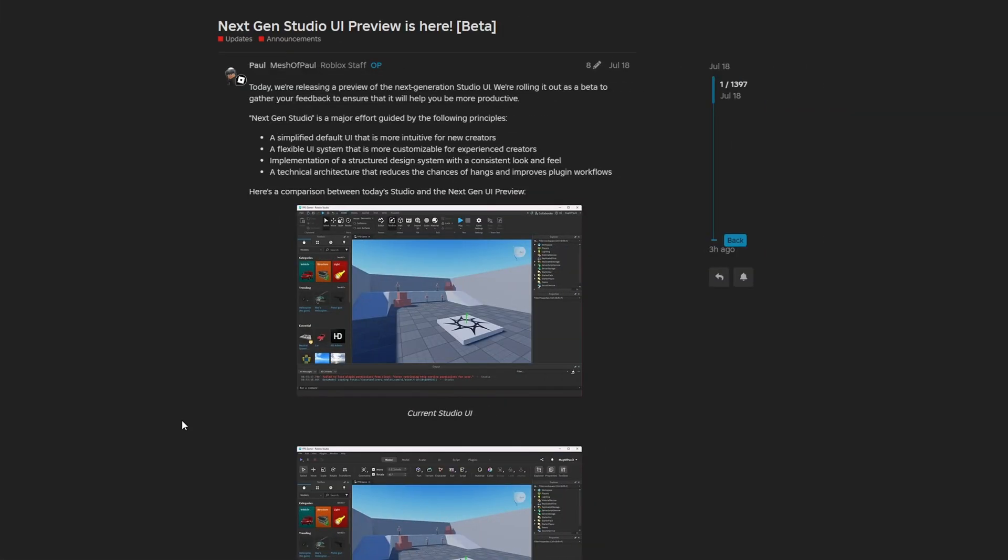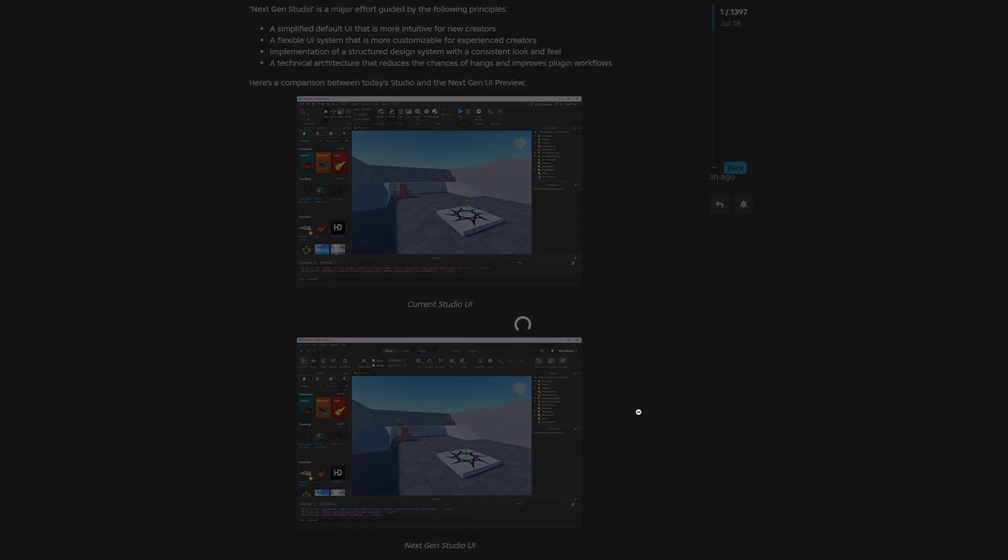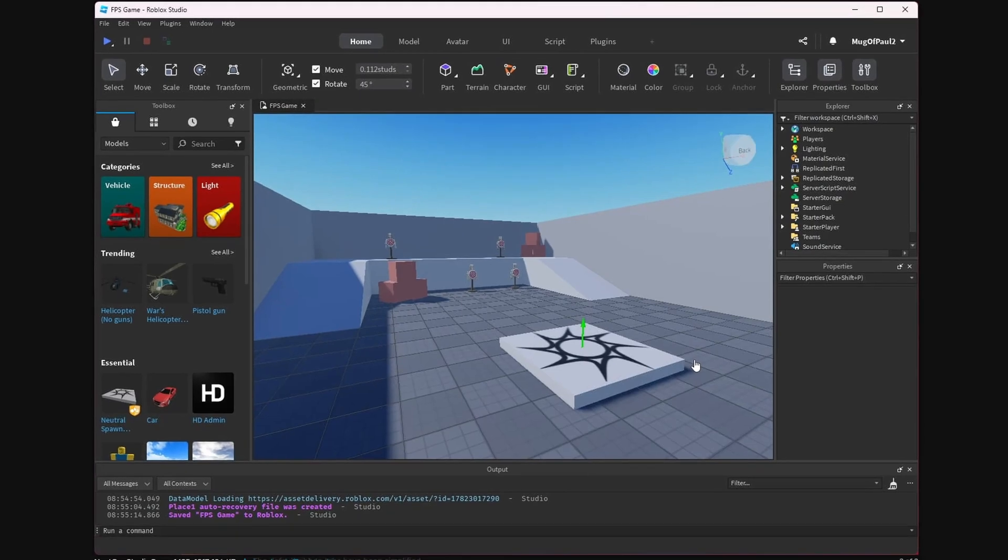Roblox is also going to be releasing its new studio UI sometime early next year. For any of you who are in my scripting course, that means the entire course is going to be rehauled to reflect the new studio UI changes, and I'm also going to be including extra content and improvements to the lectures. So if you're a student, stay tuned for that as well.